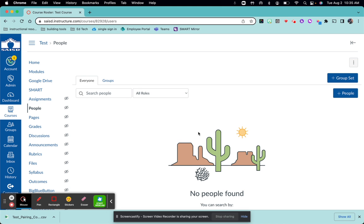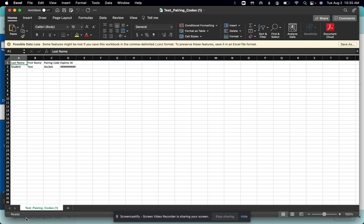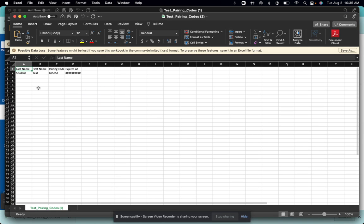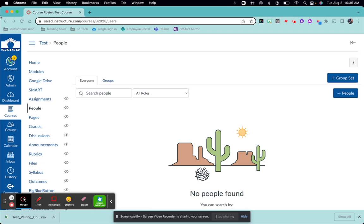It will create an Excel document. When you launch that it'll give you your student name, first and last, a pairing code, and when it expires. So this is a great way to connect your parents to your classroom.